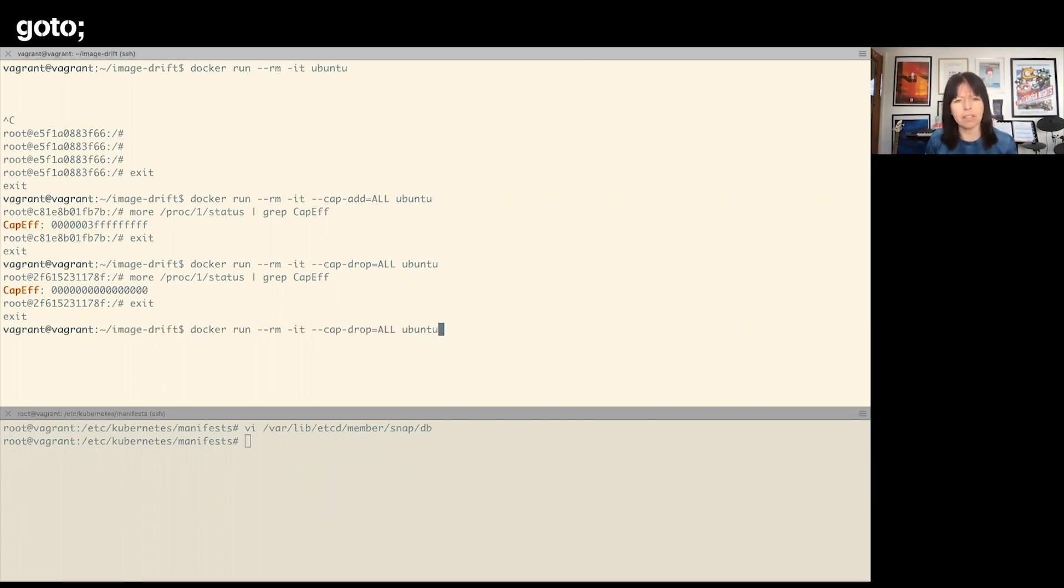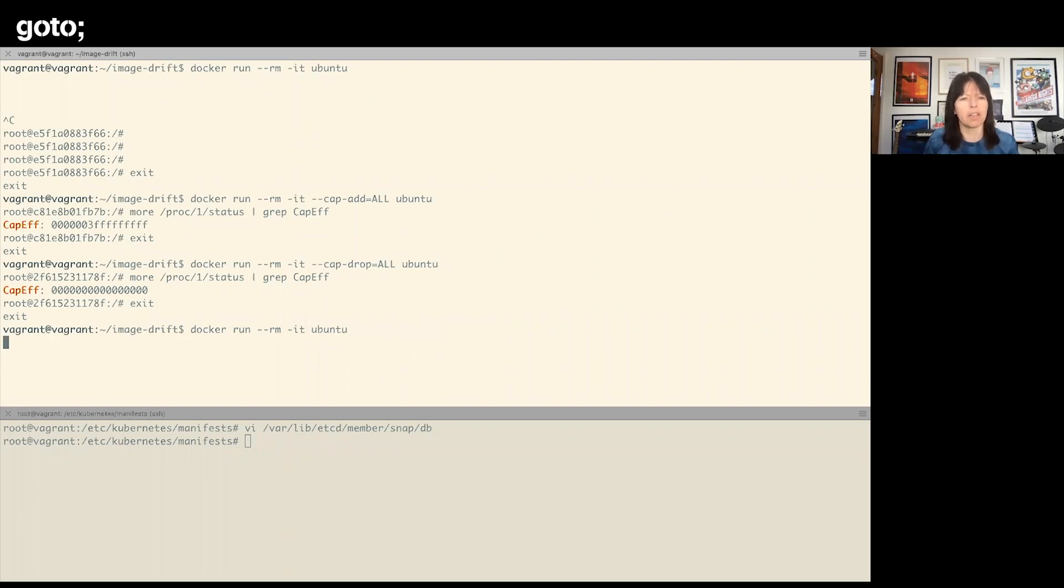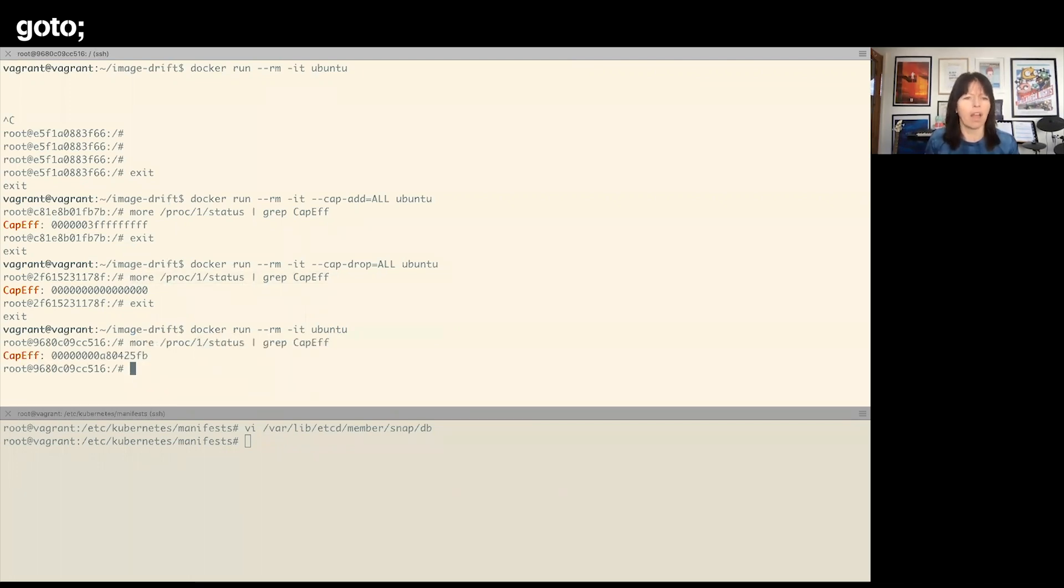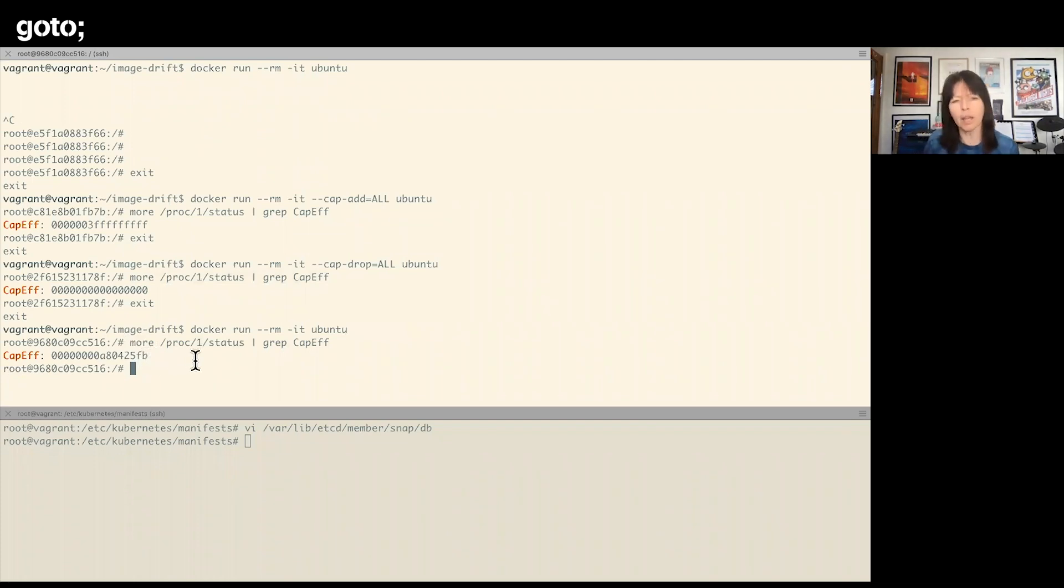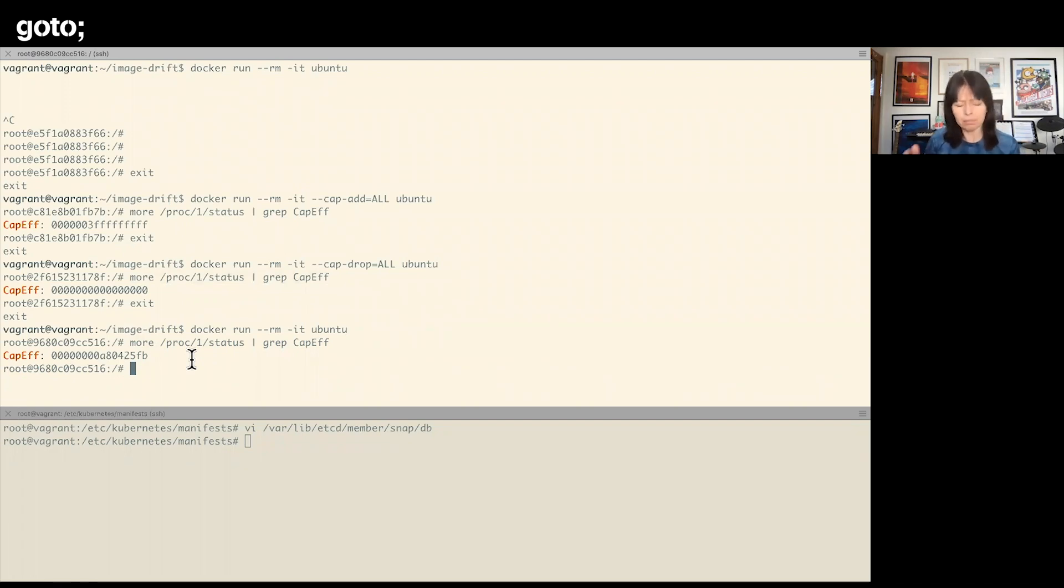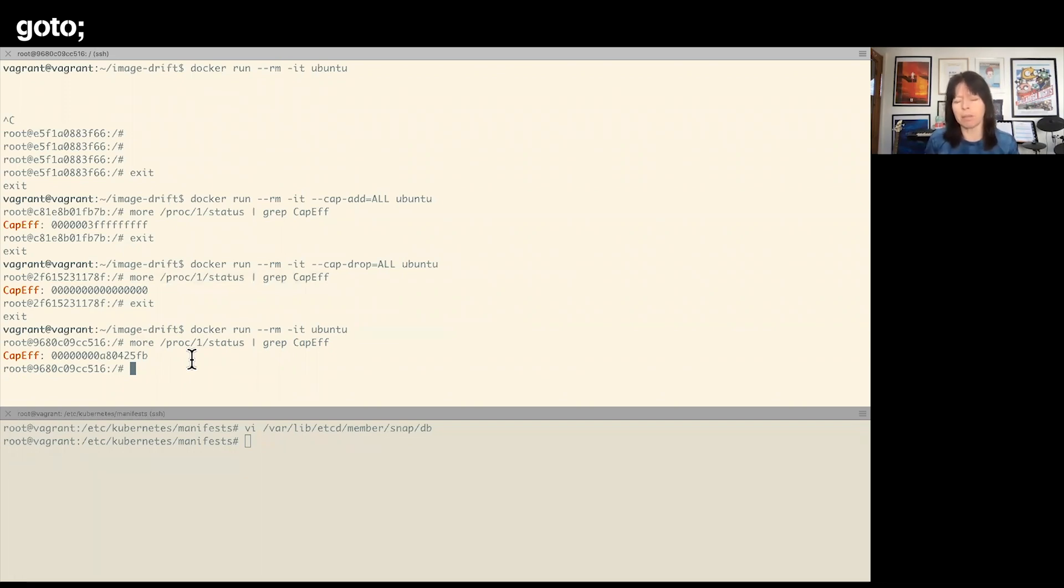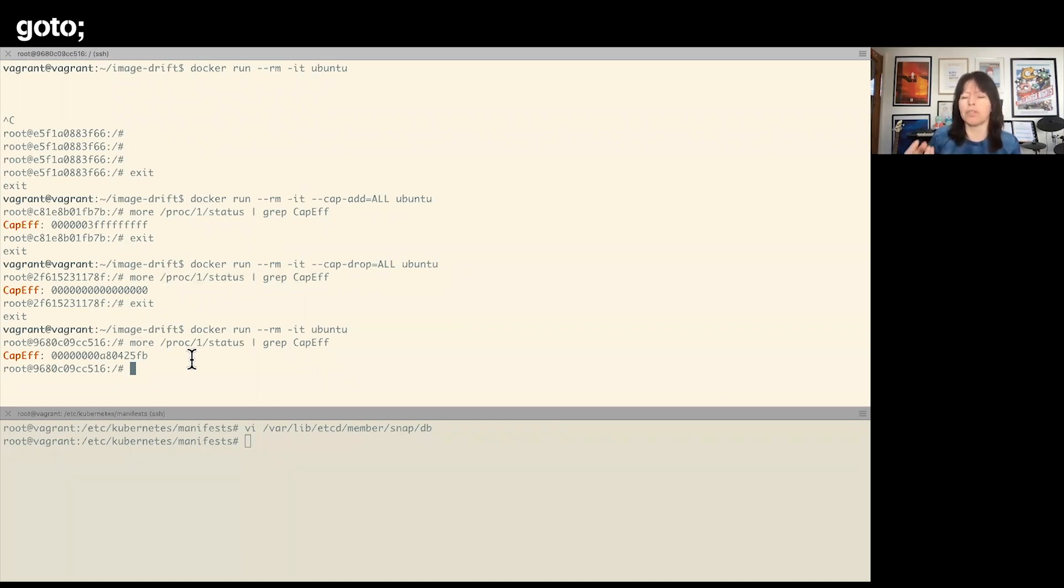So depending on which ones you get set, it will always be somewhere in the range between zero and three lots of Fs. If I don't specify anything by default and I do the same thing, it's some value in between the two. So I definitely don't have all the capabilities by default. In fact, Docker gives us a sensible subset, so that default is good to start with.